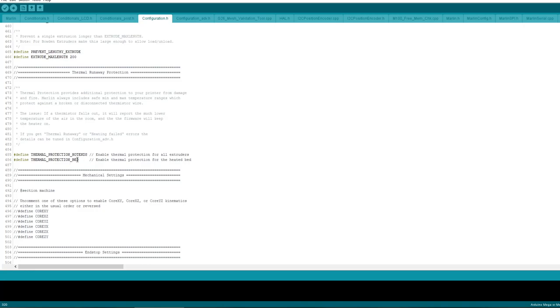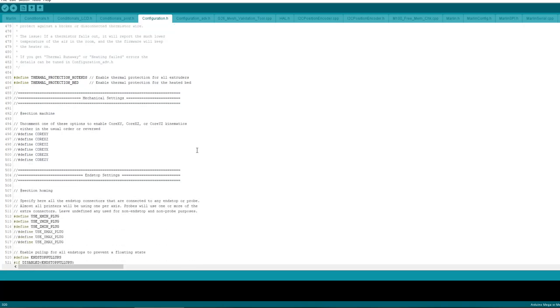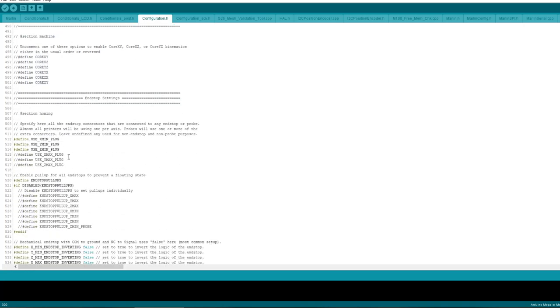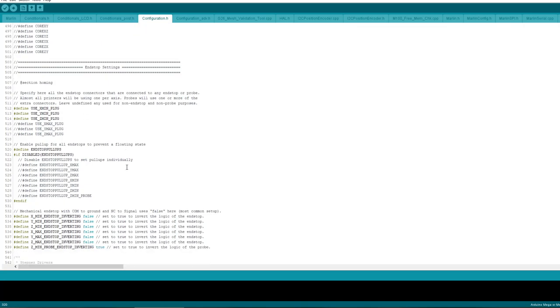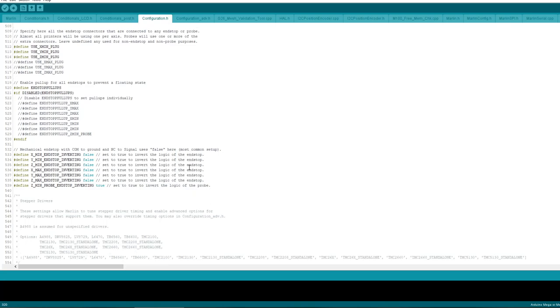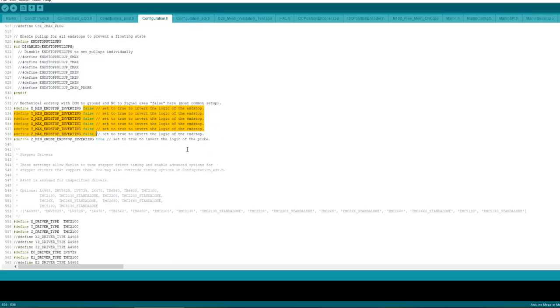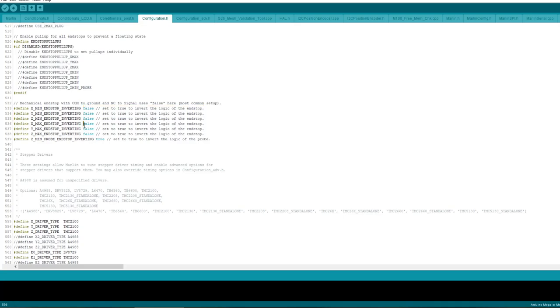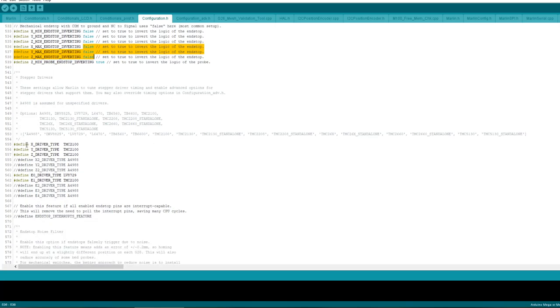I use the X min endstop plugs on the controller board. So the endstop plugs, the minimum is marked as minus, the maximum is marked as plus. And I didn't need to adjust this, inverting the endstops. I didn't need to adjust it, but if you have any problems you can change these values to true to see if it fixes your problems. But if you're using the min endstops, you would only change the first three, but if you're using the max endstops you'd change the last.